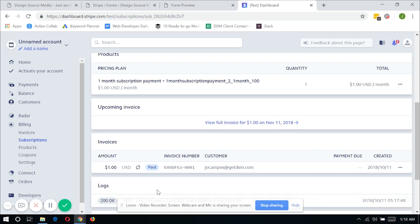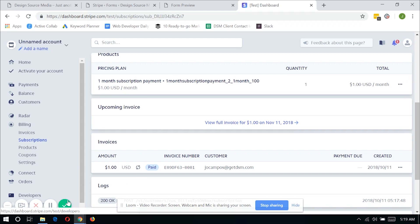And that's it. You now have a fully functional recurring payment or subscription system using Gravity Forms with Stripe. Let me know if you have any questions or suggestions that you can add within this video. Just leave a comment below.